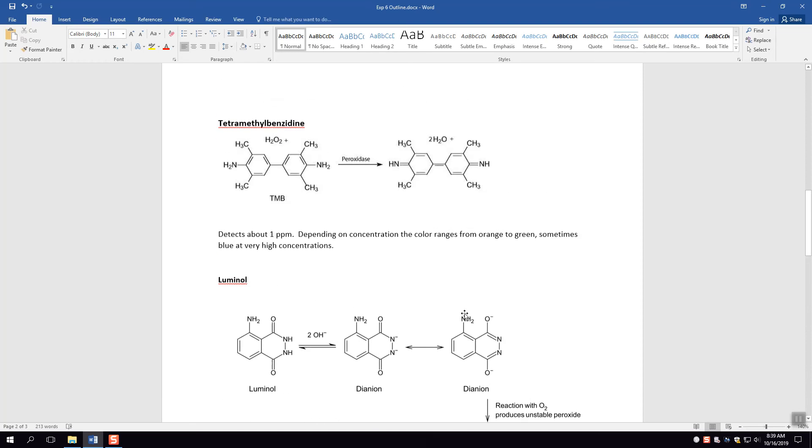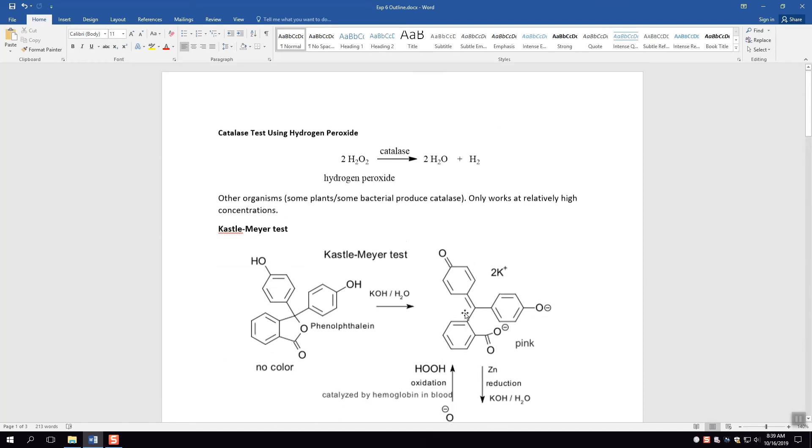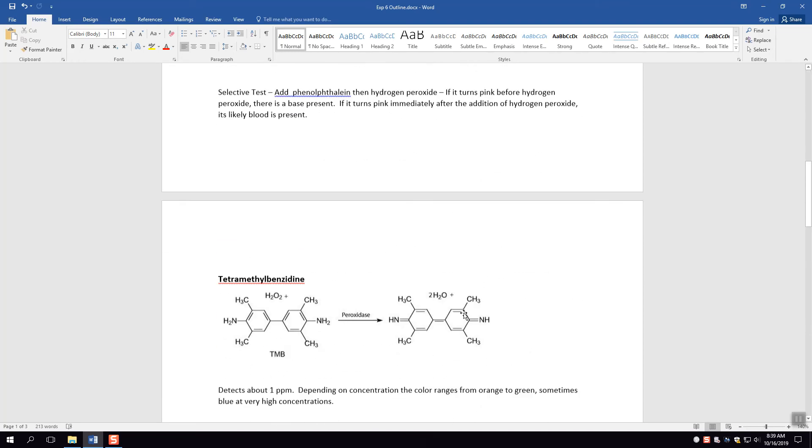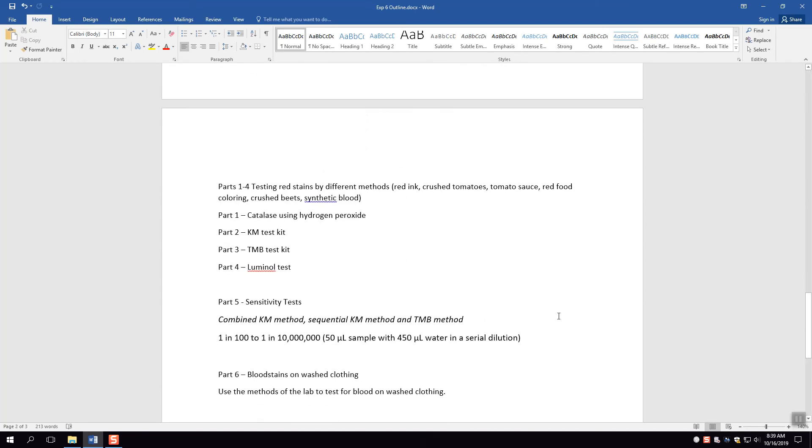So you are going to use each of these tests that we just talked about to test several things. The first four parts are essentially the same thing, but you're going to test things like red ink, crushed tomatoes, cooked tomato sauce, red food coloring, crushed beets, and synthetic blood with the catalase test, the KM test, the TMB test, and the luminol test. So the four parts are to test each of these things.